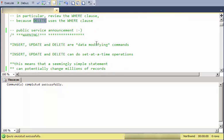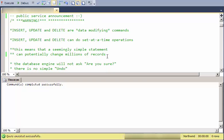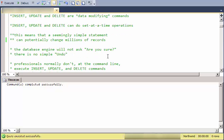Now, a public service announcement. INSERT, UPDATE and DELETE change the data in your database and can do set at a time operations. Which means you can do pretty massive damage with a simple looking statement and the database engine will not ask you 'are you sure,' it won't do the things that Microsoft Access would do which give you an undo or things like that.